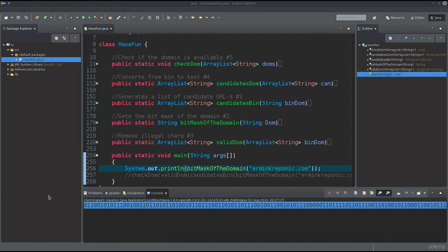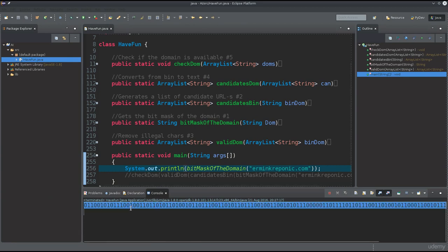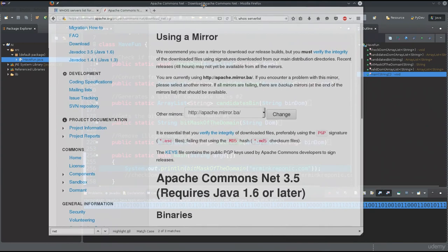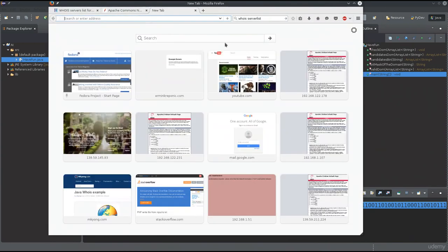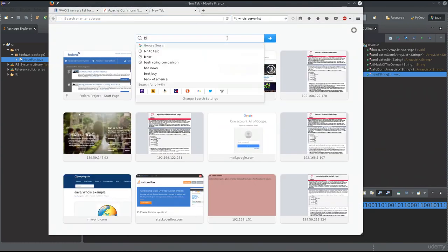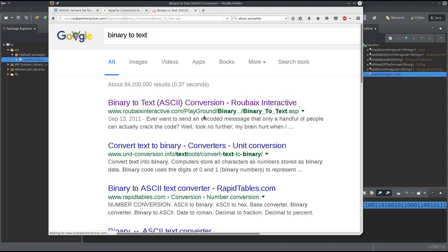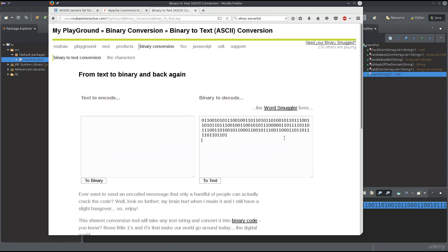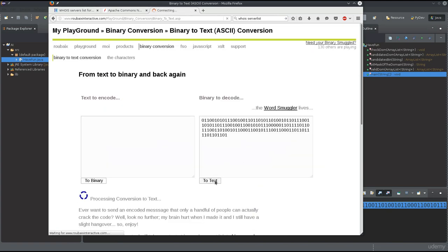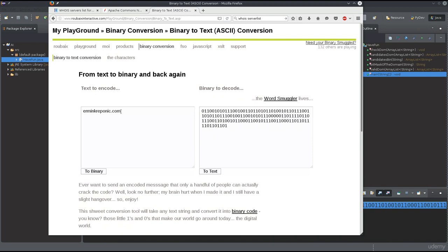Welcome back. We got this binary so we can go ahead and copy it and open up a binary-to-text converter. Go ahead and type in 'binary to text', paste it, press 'to text', and there you go — it's going to give you the domain.